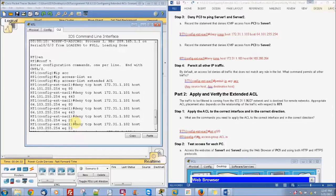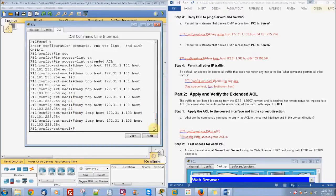Deny all is the default, so we now have to tell it to permit some things. We want to permit everything except the ones we just denied. So: permit IP any any.